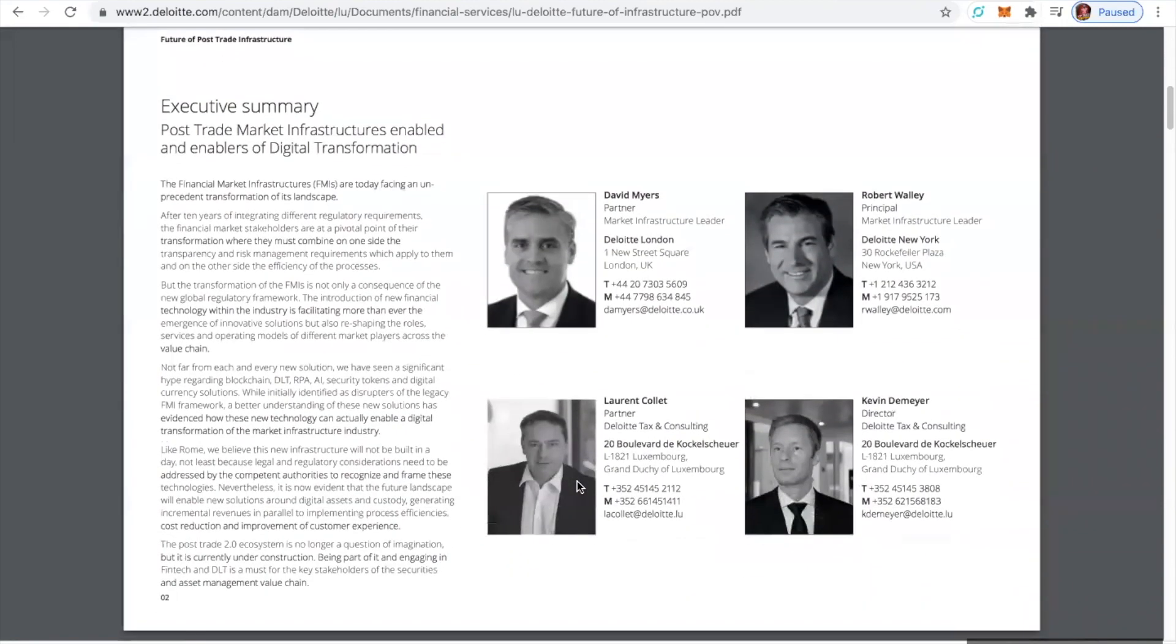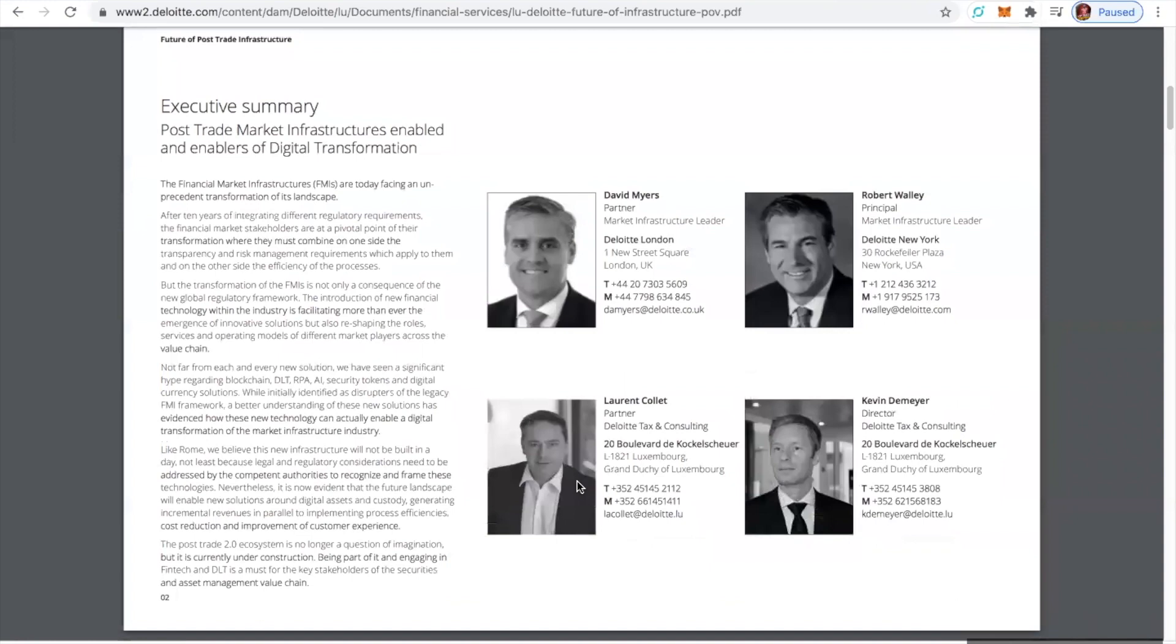Post-trade market infrastructures: enablers of digital transformation. The financial market infrastructures are today facing an unprecedented transformation of its landscape. After 10 years of integrating different regulatory requirements,